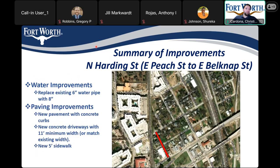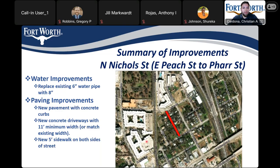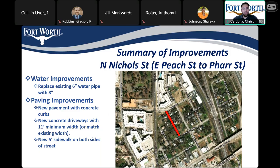For North Harding Street, water improvements will replace the existing 6-inch water pipe with a new 8-inch. Pavement improvements include new pavement with concrete curbs, new concrete driveways with 11-foot minimum width or match existing, and a new 5-foot sidewalk. For North Haye Street, we'll be replacing the existing 6-inch water pipe with 8-inch. Pavement improvements include new pavement with concrete curbs, new concrete driveways with 11-foot minimum width or match existing, and a new 5-foot sidewalk on both sides of the street.